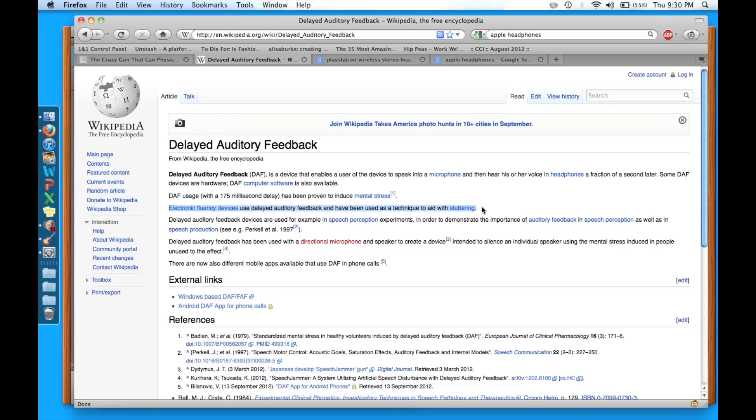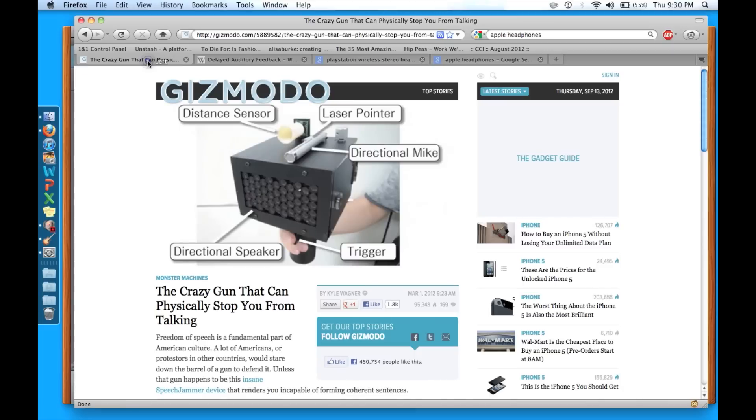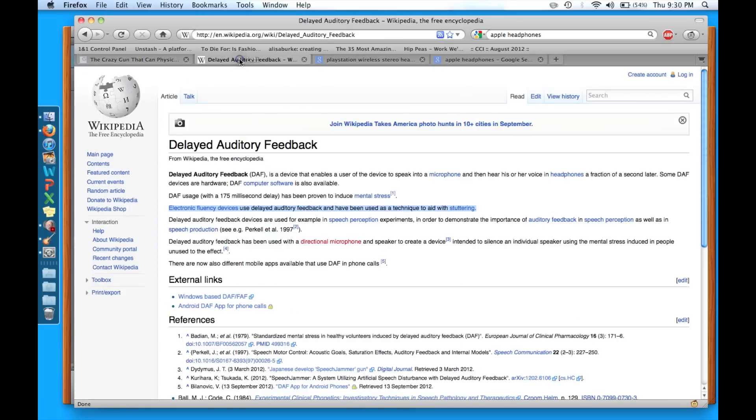So delayed auditory feedback can be used for shutting up your friends who are talking too much or it can be used for good as well.